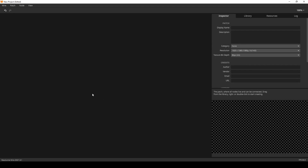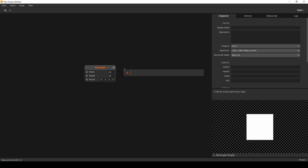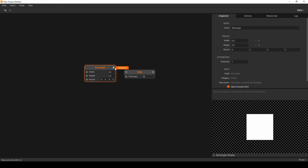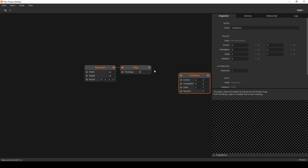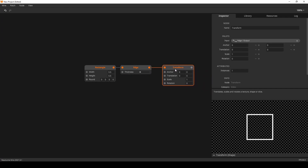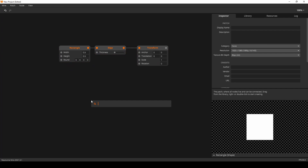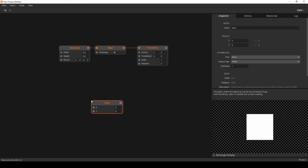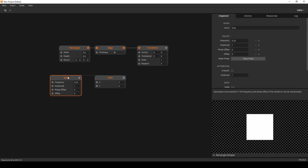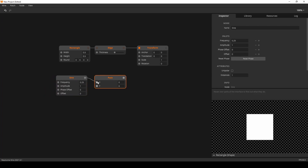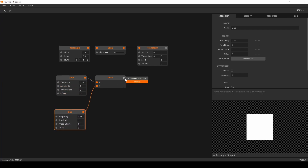In this example we'll use some logic to change the color of moving rectangles based on their height. I'll start with some rectangles, create an edge out of them, and add a transform to move them around. We'll create a movement pattern using sine oscillators, one for the x and one for the y.